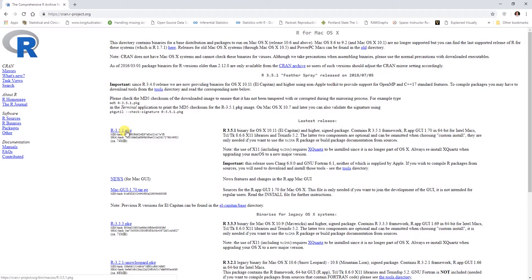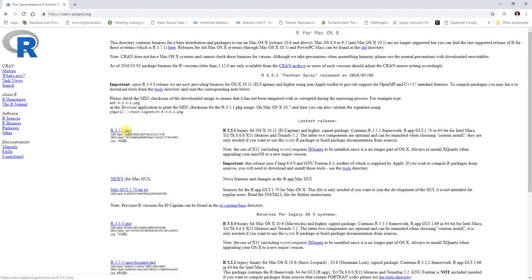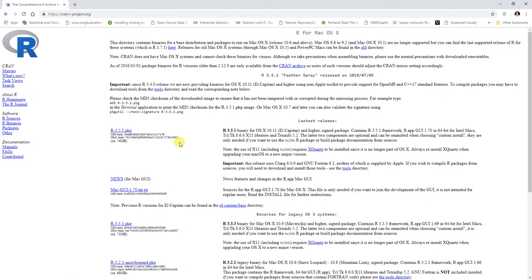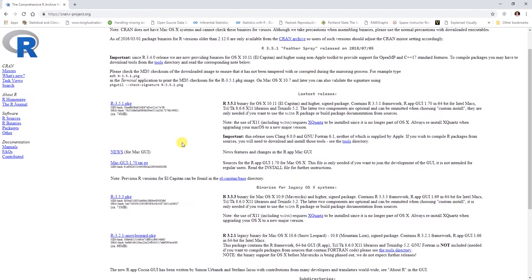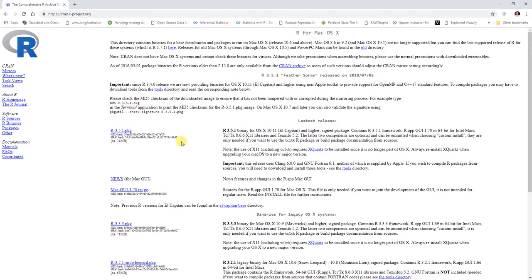If you click on this, you could then save this and download. This is how you can actually download the files for your Mac operating system.